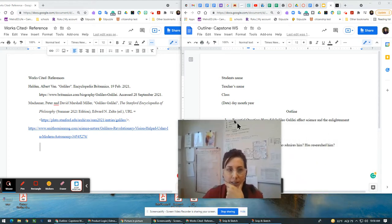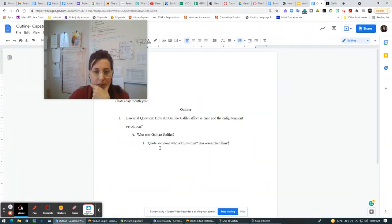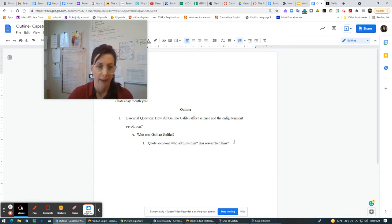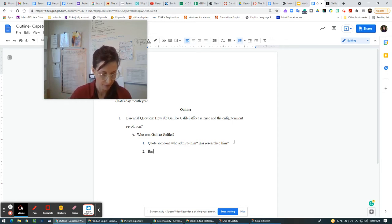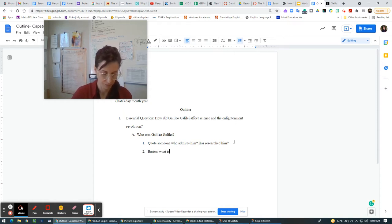So now the next thing I need to do — and we can bring this one to full screen now — as I'm writing this quote, someone who admires him and has researched him, I should have a quote here. And then over here I should have some basics about his life. What are some basics? Basics would be, what is he best known for?